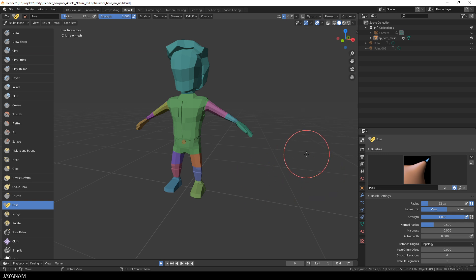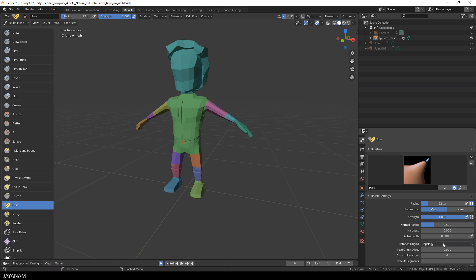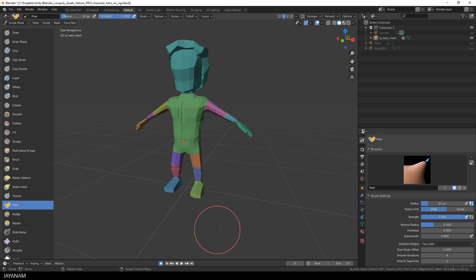Now, I have the Pose Brush selected and in the Properties, you can see that there is a new Rotation Origin, which is by default set to Topology, but I set this to Face Sets.